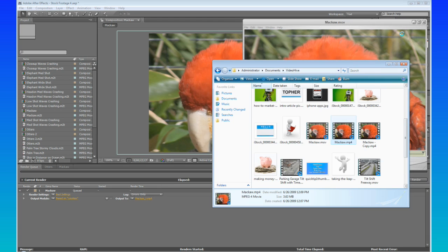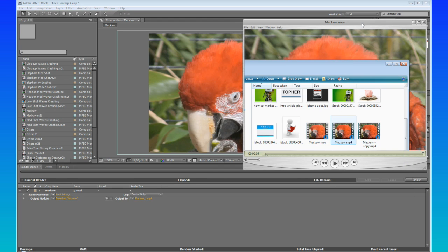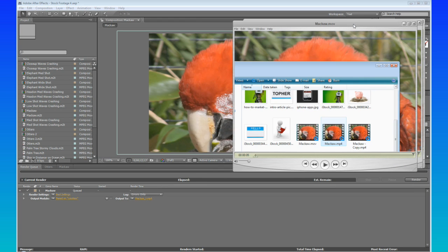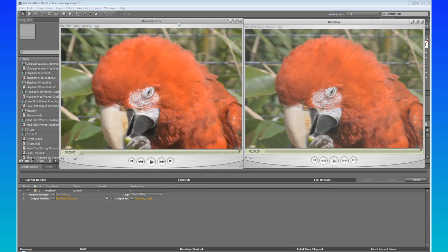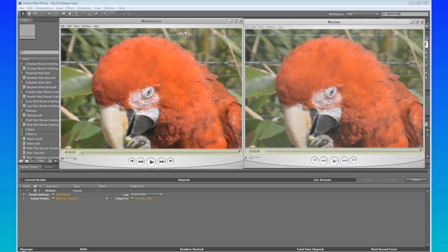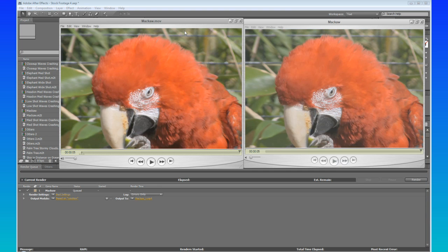So, I highly suggest that you use this technique when you are outputting your movies, because, I mean, color is everything, especially when you're sending proofs to a client, or if you're trying to sell stock footage, especially here on VideoHive. You always want the most vibrance in your colors as possible.